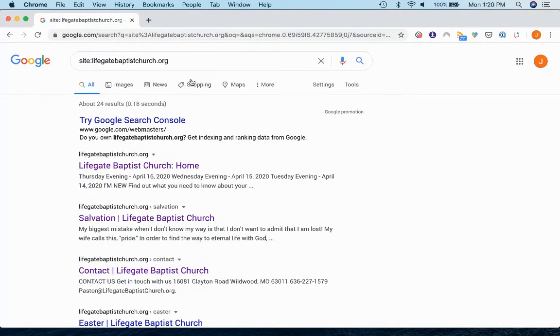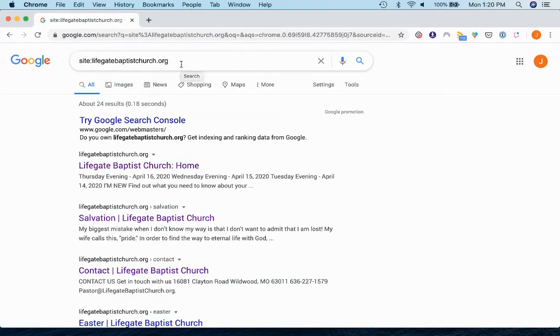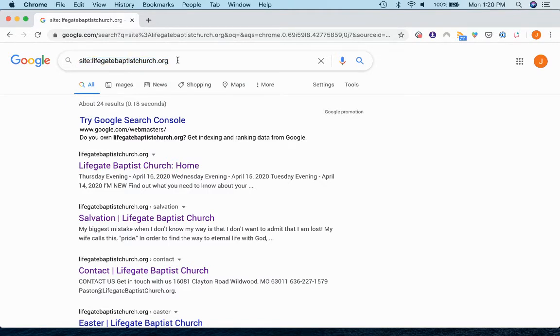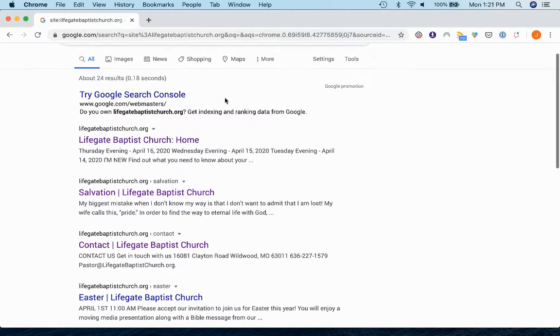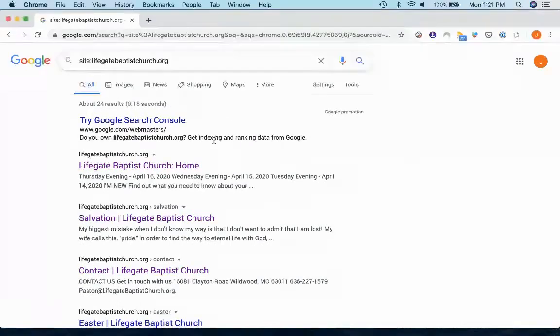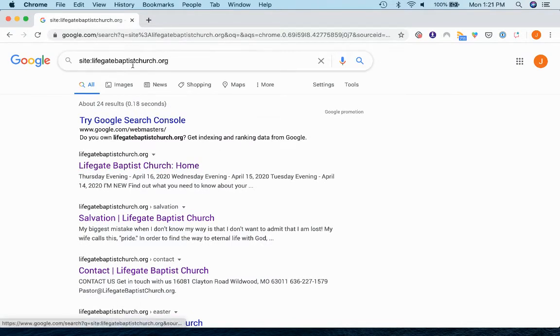Here's a site I just launched, it's called LifeGate Baptist Church. And what I'll do is I will go to Google and I will type in site, colon, and then the domain. And if you do that and search it, it will give you all of the results that Google has cached for that particular domain.